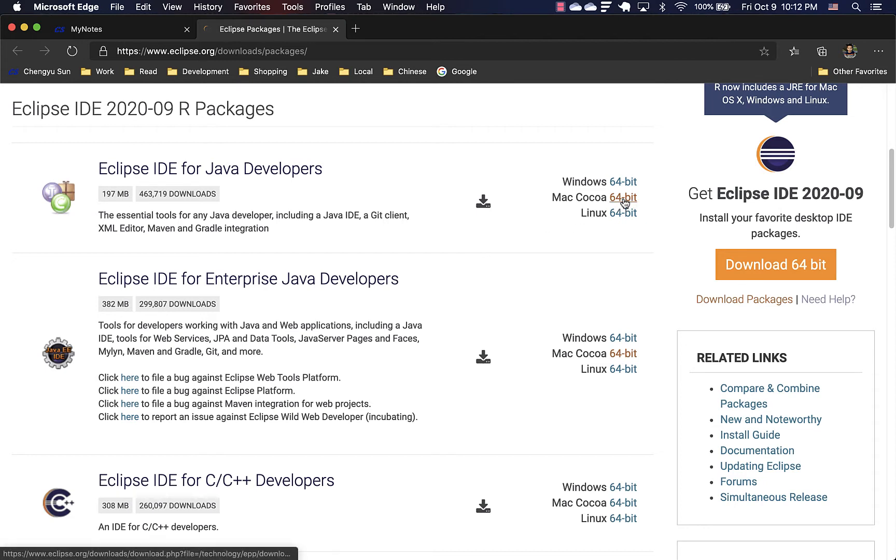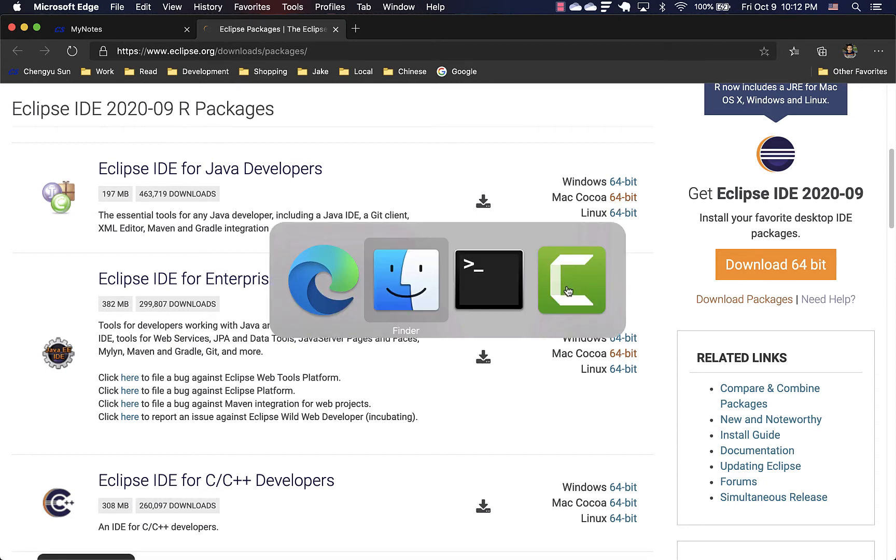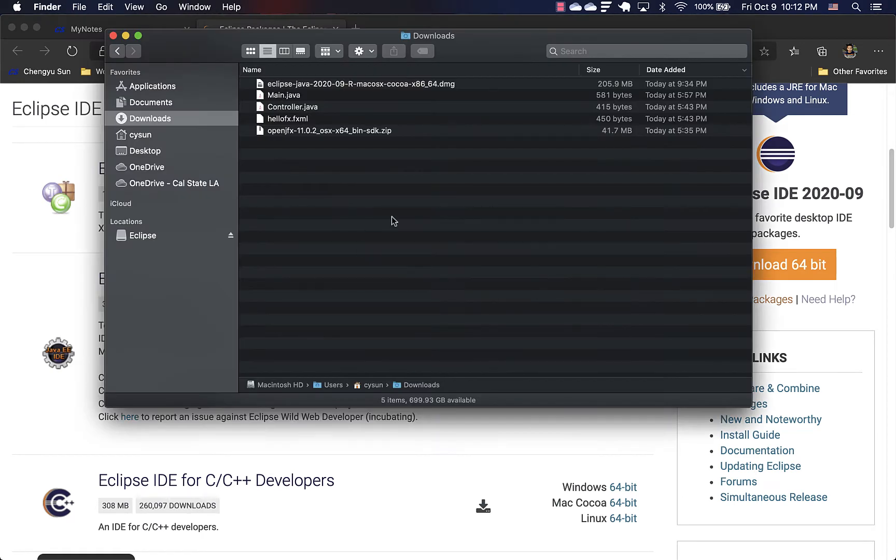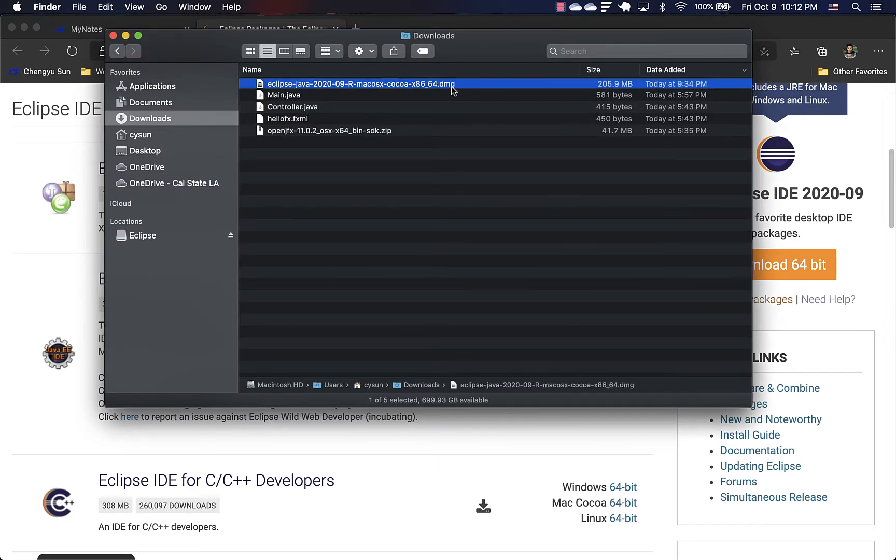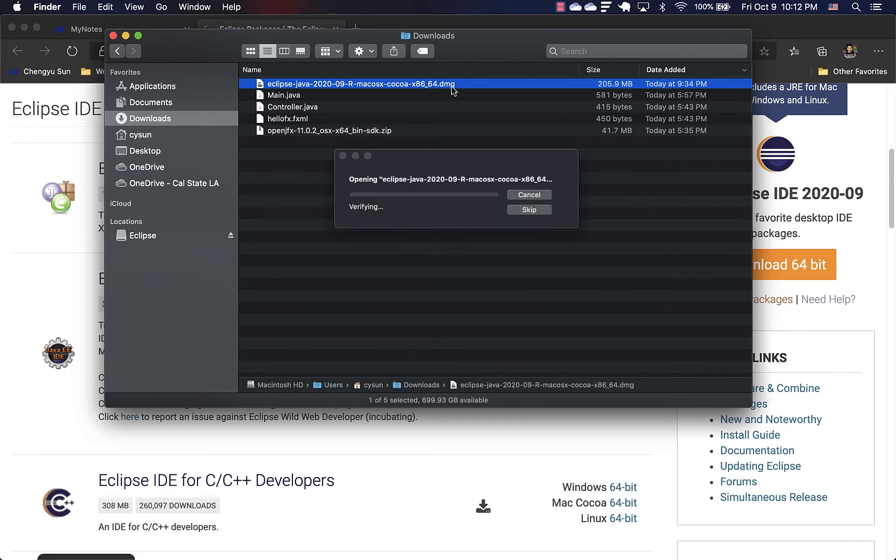Other than the course CS3220, the Java developer version would be fine. So download the Mac version, Mac package, of course. And I have already downloaded it here. It's a DMG file, disk image file. So again, double click.